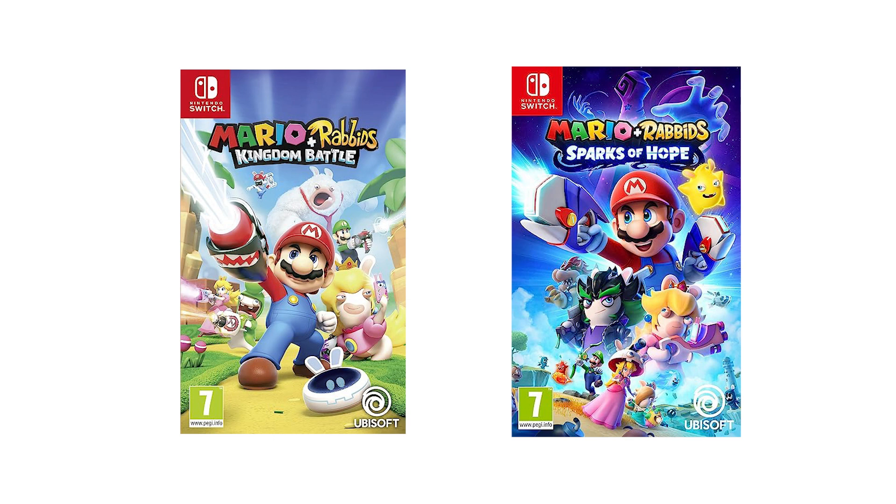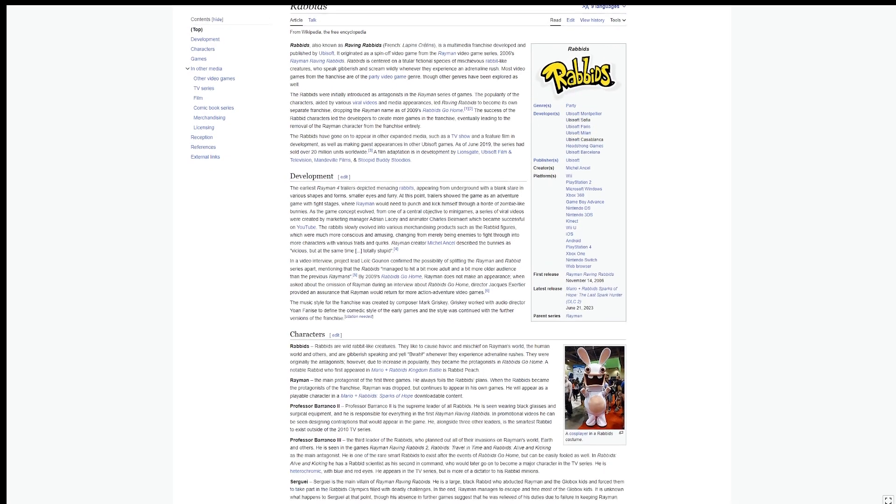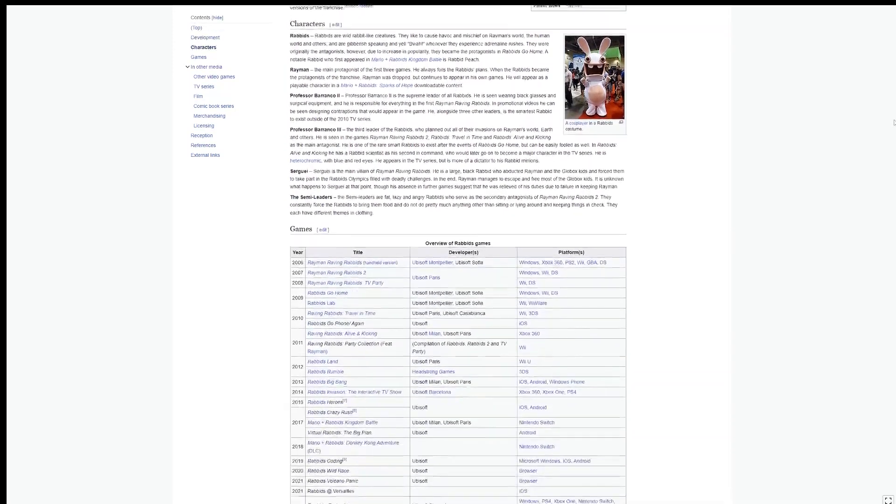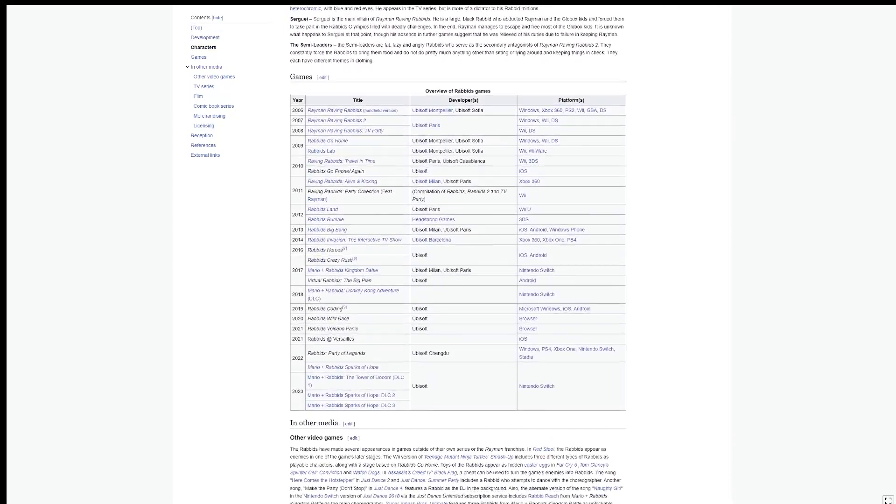Both were actually really good XCOM-style strategy games and you should check them out. I know, weird for a Rabbids game, right? But really, Ubisoft's Rabbids have been a video game franchise with dozens of games for 17 years, and last month they invaded Reddit in all of their wacky, zany glory.